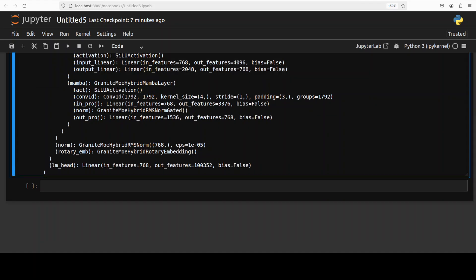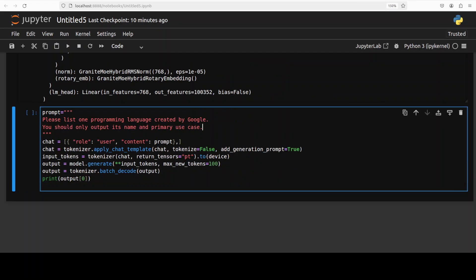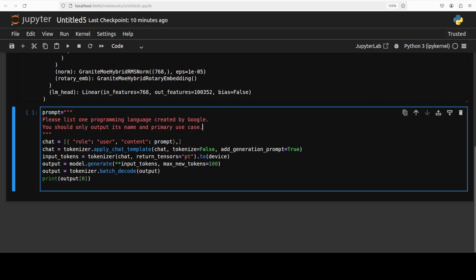Now let's do the inference. For the inference I'm using simple code where we are asking it to list one programming language created by Google and only output its name and primary use case. We are tokenizing it, model is generating the output, we are printing it out. Given the model size make sure that you use simple outputs because if you're looking to generate very high creative writing that is not going to work, and for very complex coding tasks this is not going to work. We have to be realistic in testing. I will be pushing some boundaries here but still the fact of the matter is for these sorts of models we have to be very specific. Let me quickly show you my CPU configuration and memory while it runs.